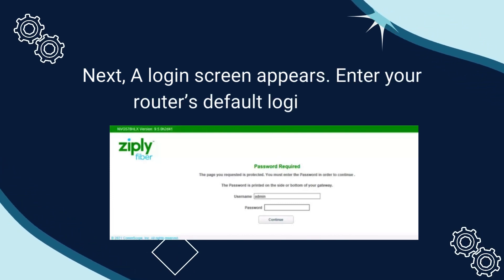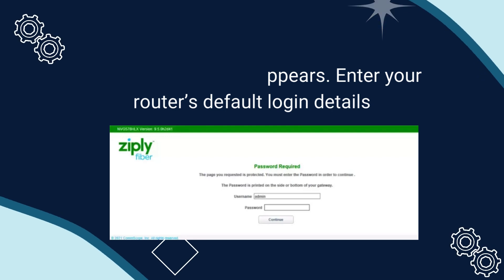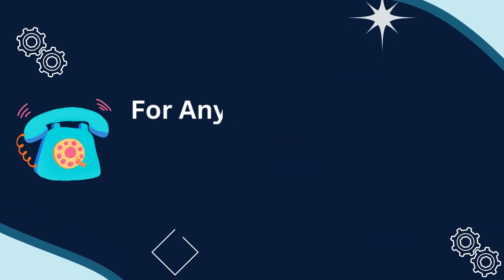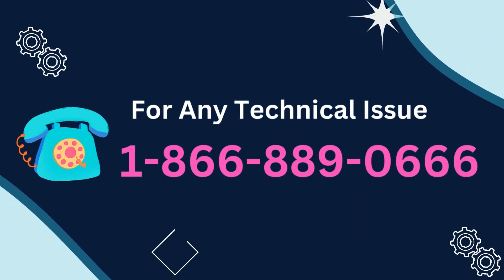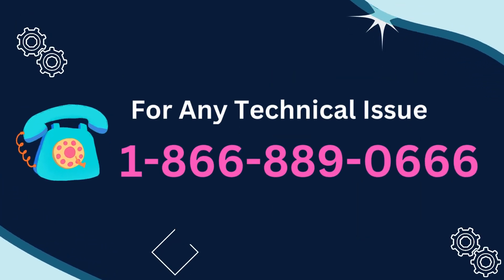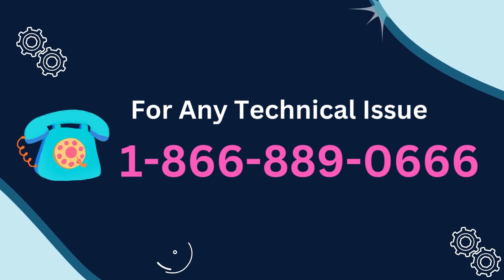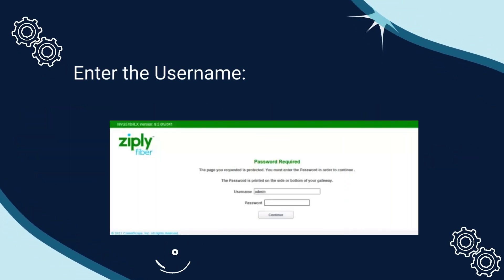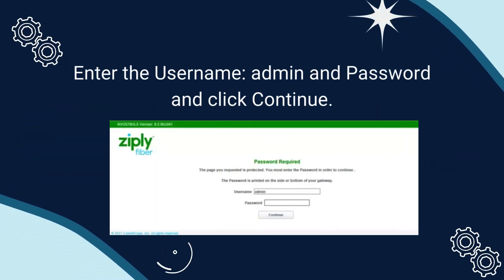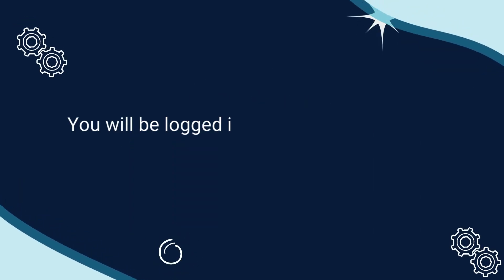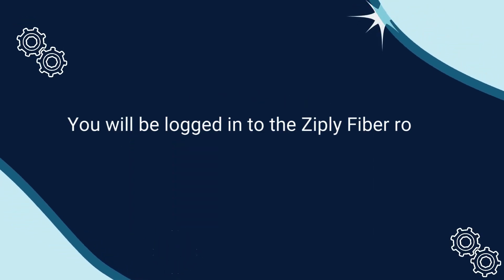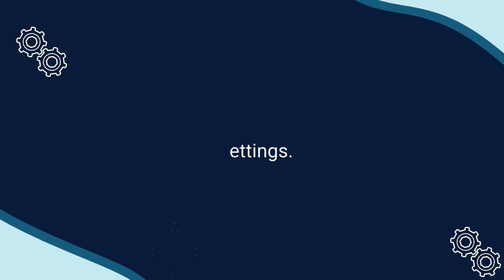Enter your router's default login details. Enter the username admin and password, then click continue. You will be logged into the Ziply Fiber router settings.